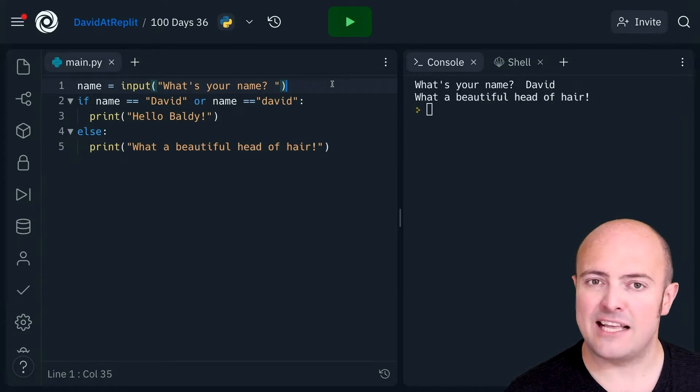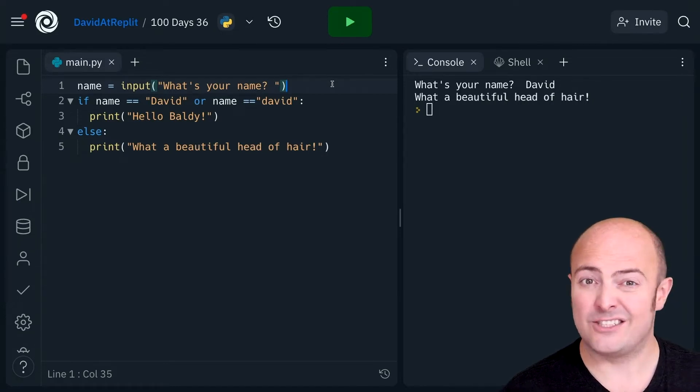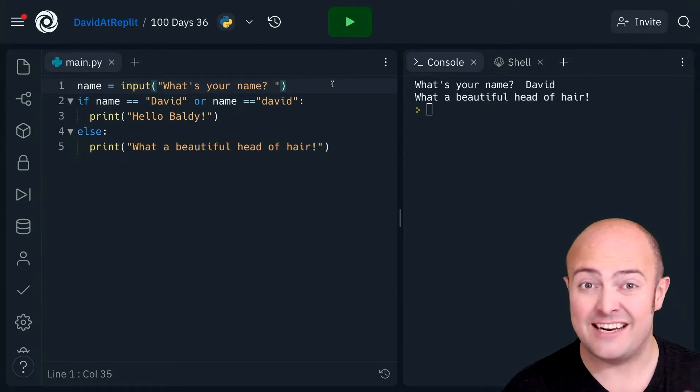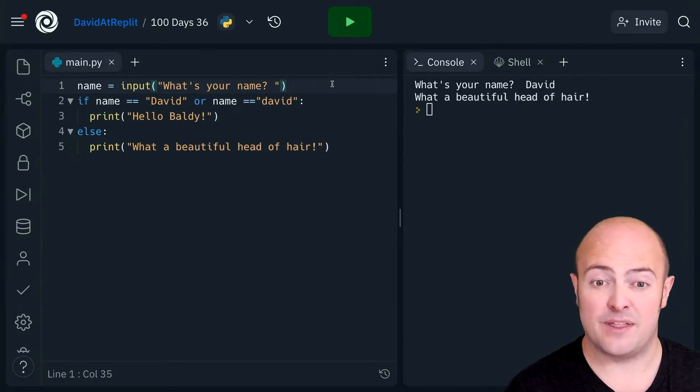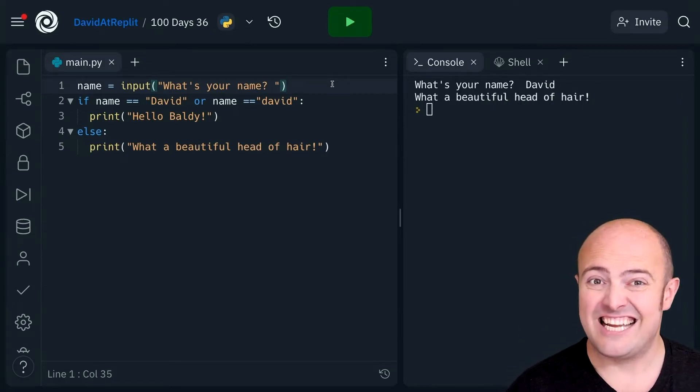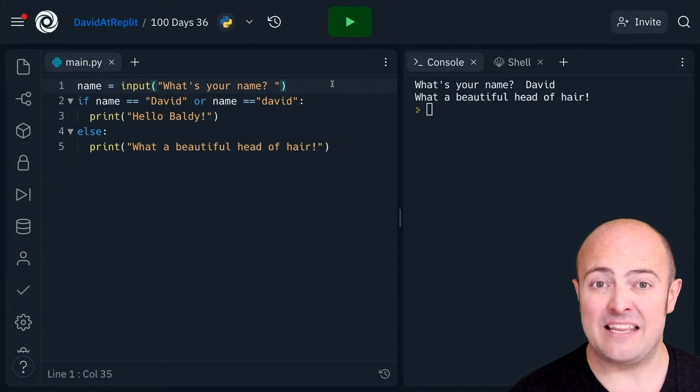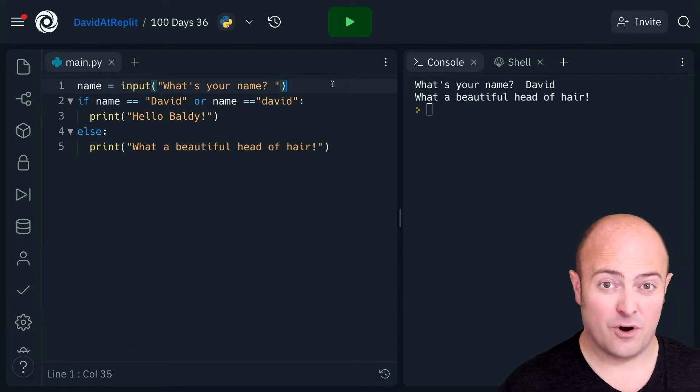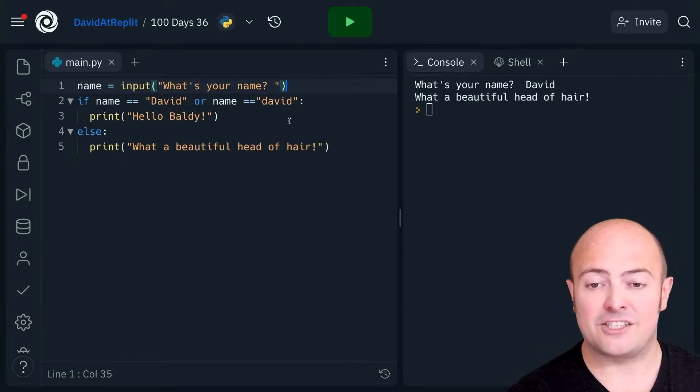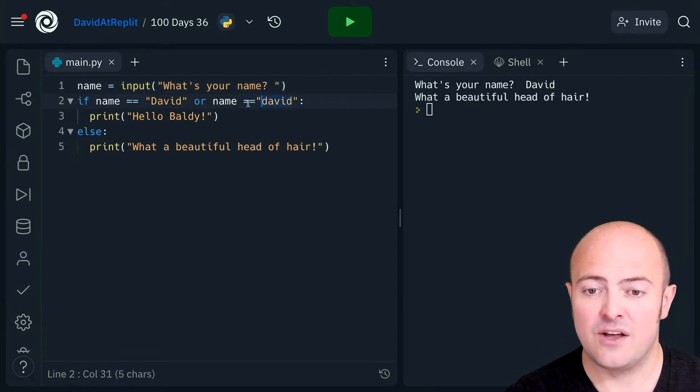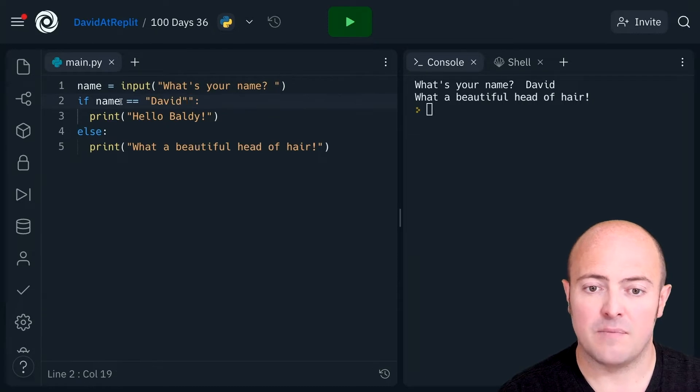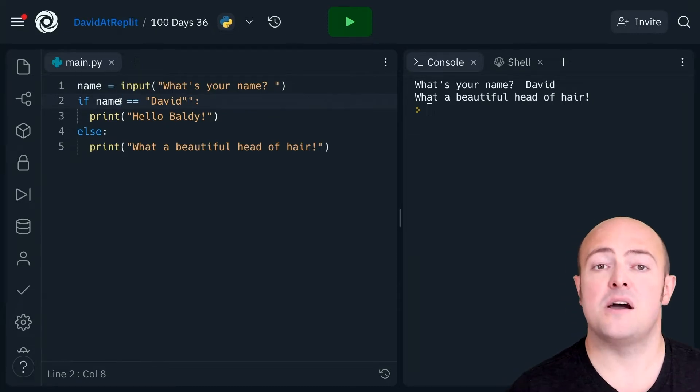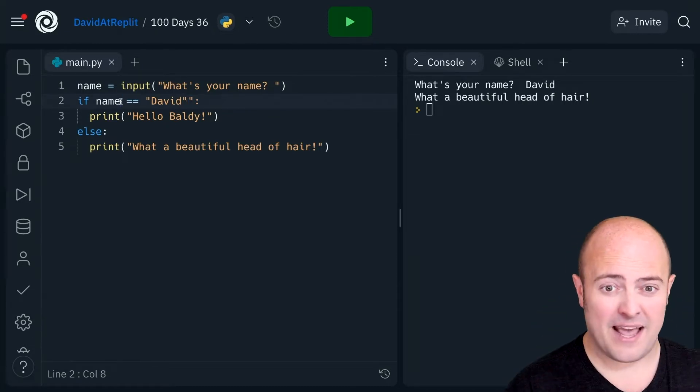But it does mean that we get a few problems later on. I'm actually going to do it within my if. I'm going to simplify my if.